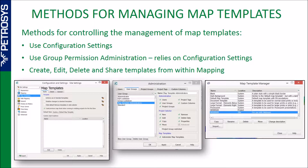There are multiple methods set up for helping you manage your map templates. The first is the configuration settings, found under the tools menu in the main Petrasyst launcher. There's a map templates option with styles, extent, and general tabs. Under the styles tab there are some options you can toggle on to either limit or not limit who can edit your style templates.